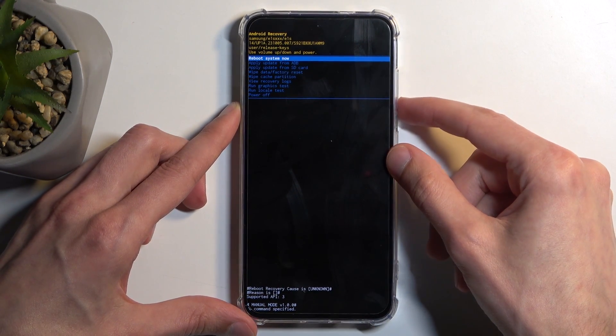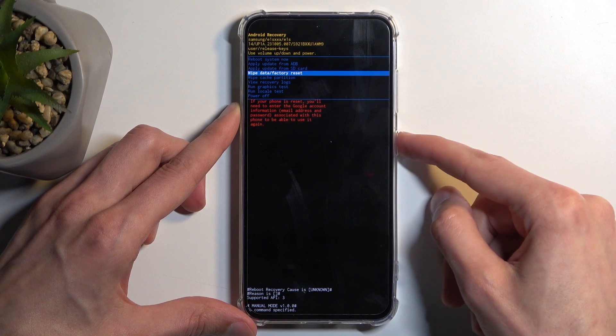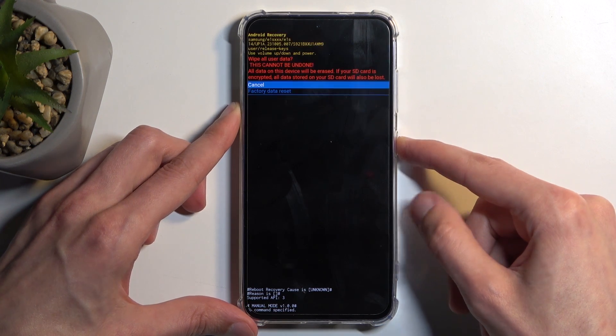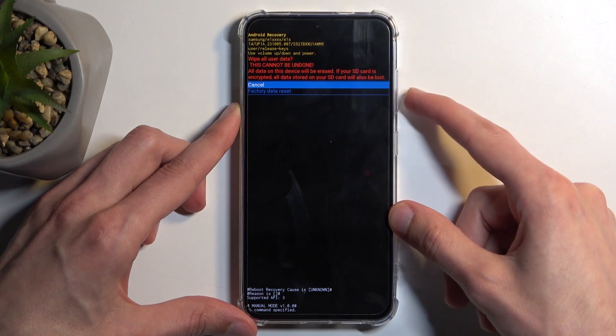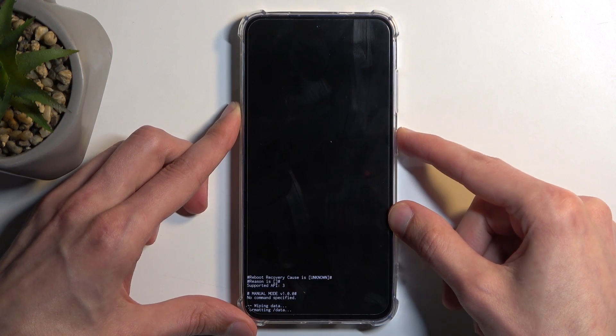Select factory data reset and then reboot system.